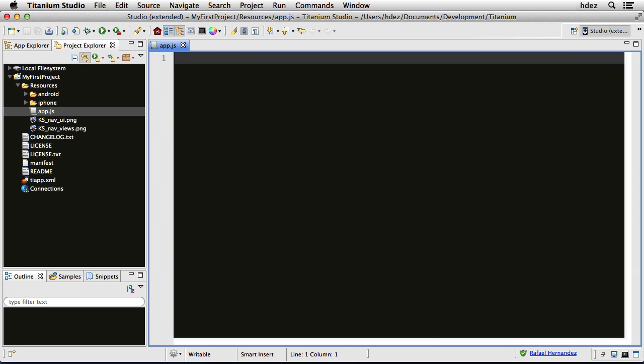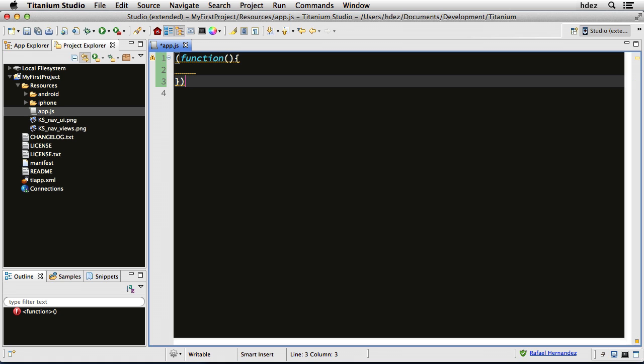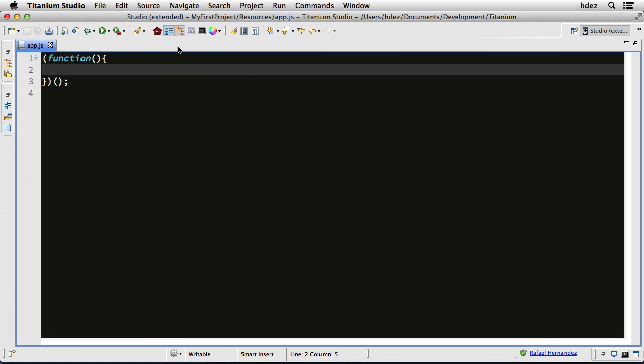We'll start by creating a self-invoking function. So we'll open some parentheses function, and then put some parentheses afterwards. This will create a new function scope, so that way all of our variables are contained within this scope, and we don't pollute the global namespace. I'll double-tap this tab so that we're just dealing with the code in the window.